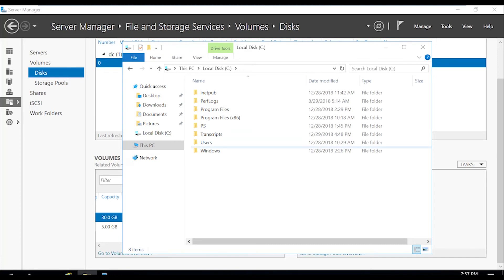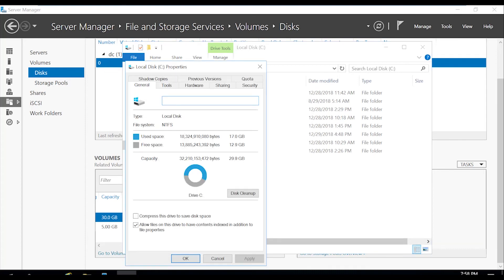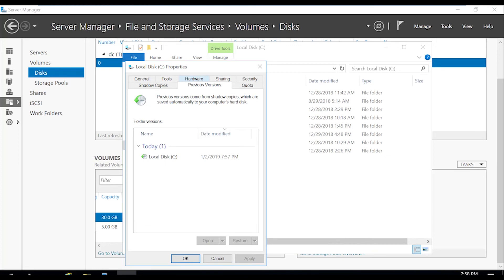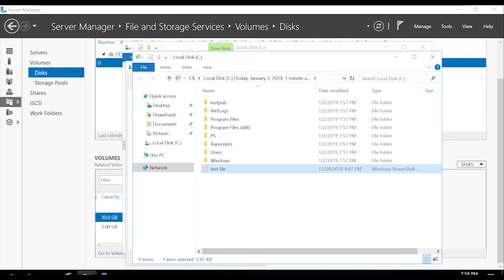As you can see, it's no longer there, but since we just created a shadow copy, we can go ahead and right click, hit properties. And in the previous versions, we should be able to see that we just had that snapshot taken, open it up, and you can see the test file is right there.